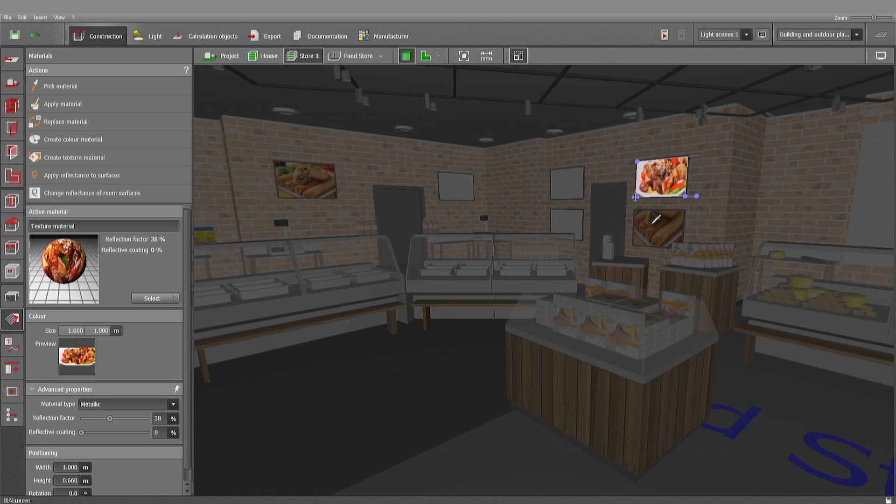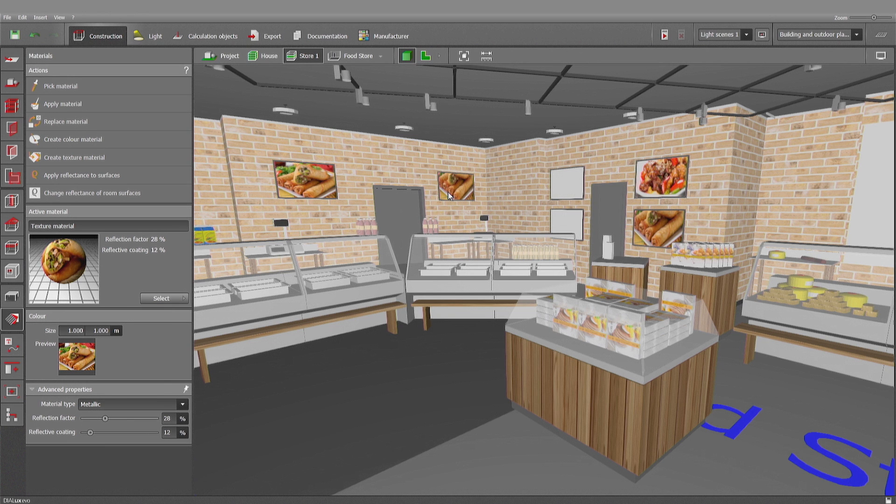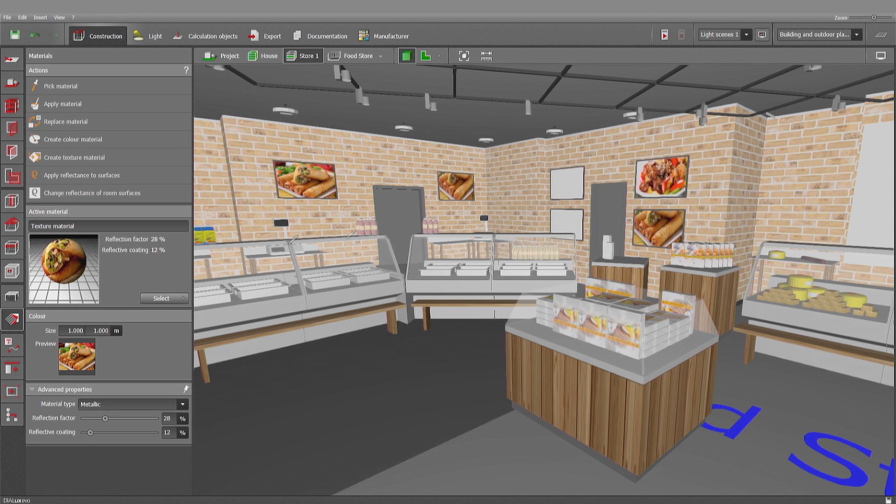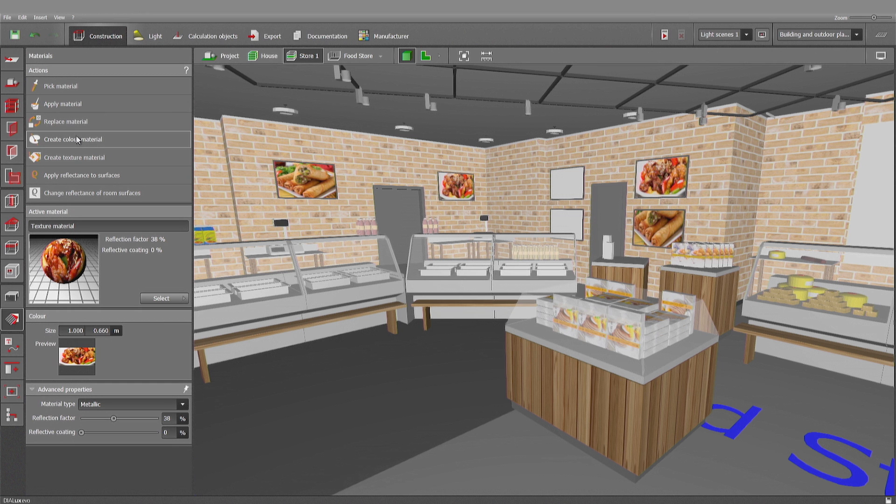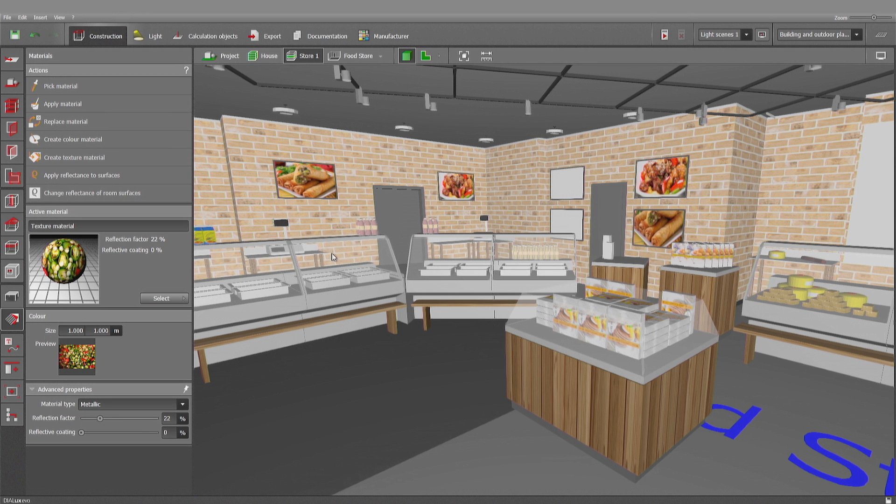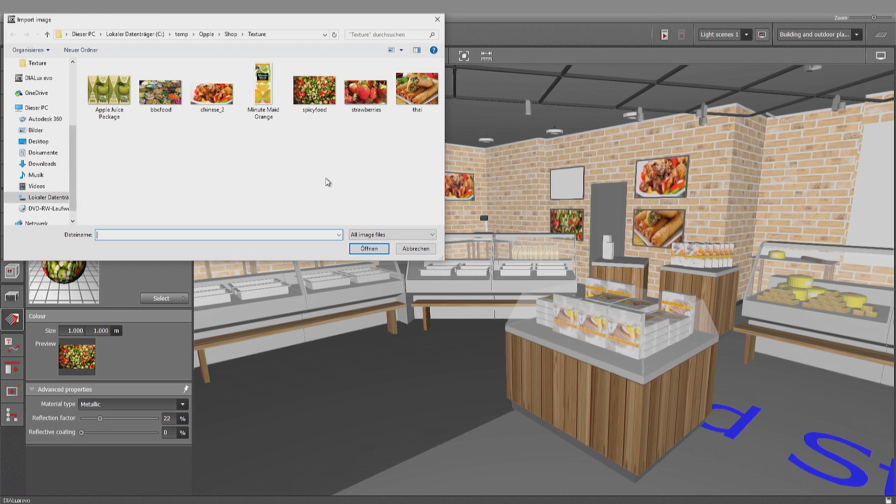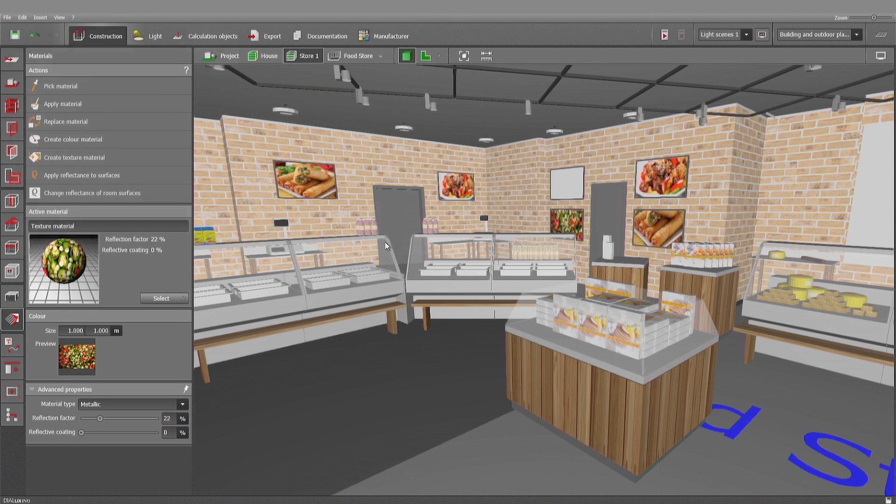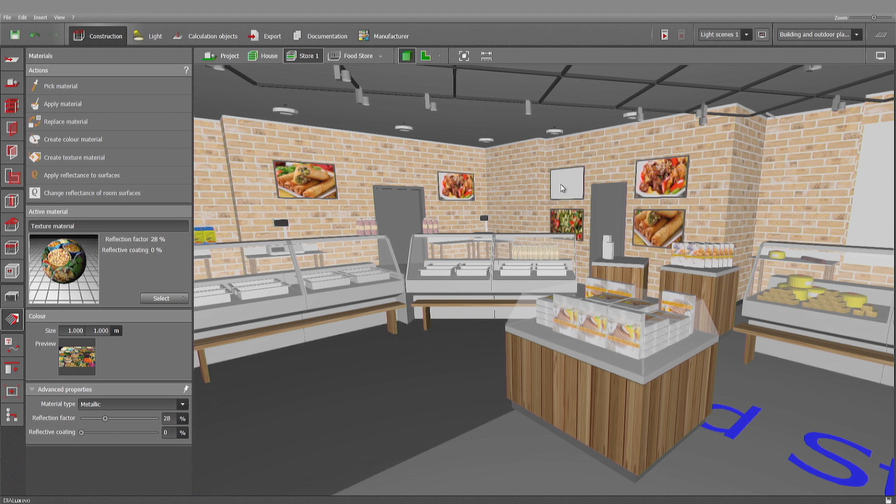I can pick it if I want to have the old one once more. See? Pick this one and apply. Create another texture material. Spicy food. Shift and it fits. Create texture material. Open. That's it.